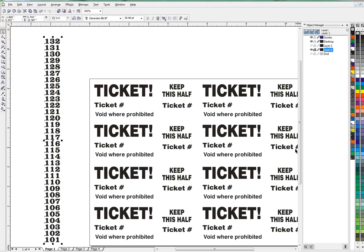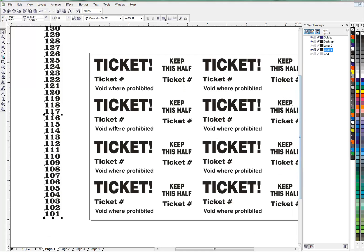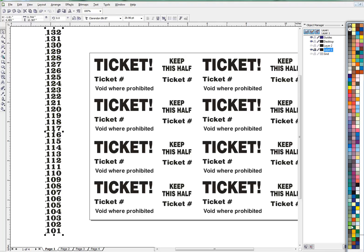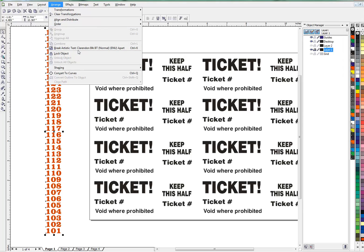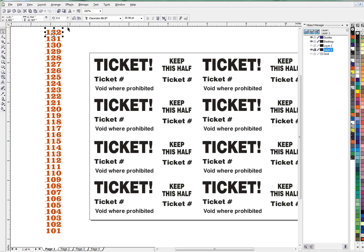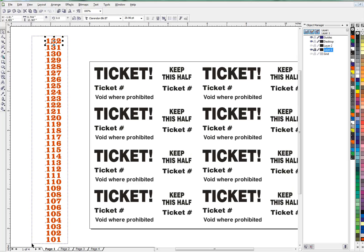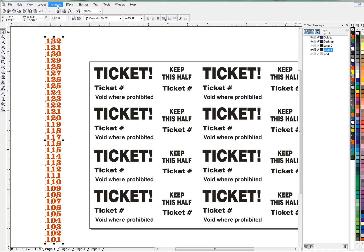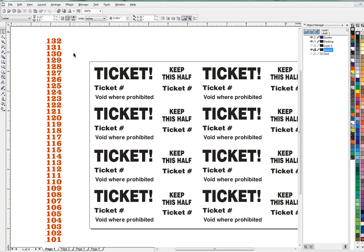Now I'll turn the numbers red, just because we want to. Then go to Arrange > Break Artistic Text Apart. I'm going to do one more step and convert to curves. If you're printing these yourself you probably don't have to, but if you're sending to a printer you really want to convert to curves — because if the printer doesn't have this font, he may not be able to print it properly, and you're better off using curves.